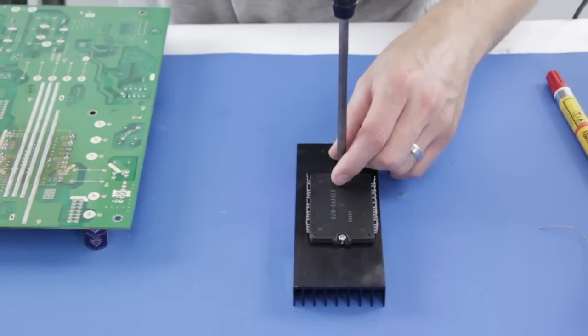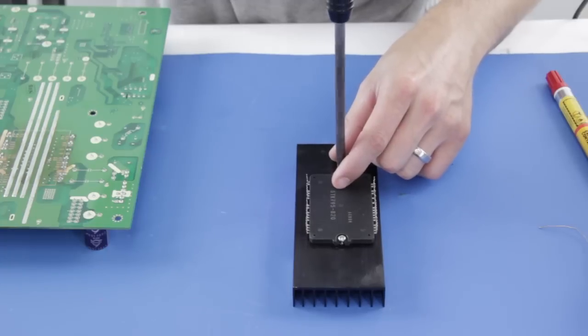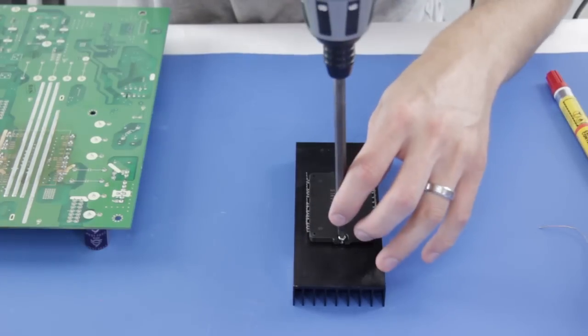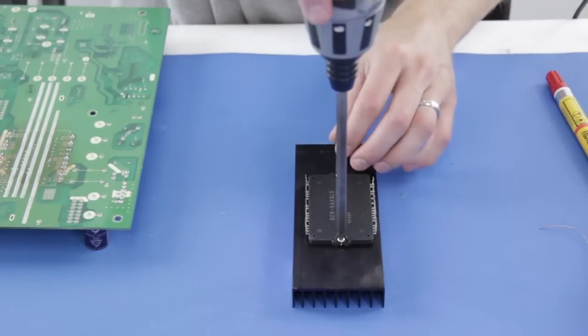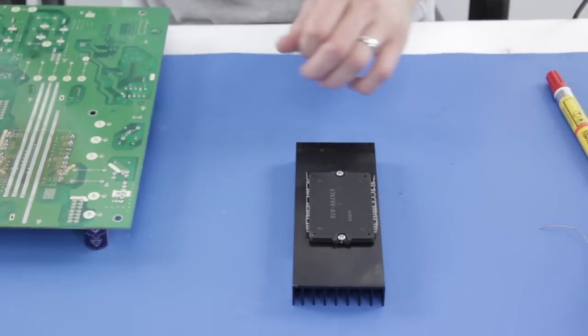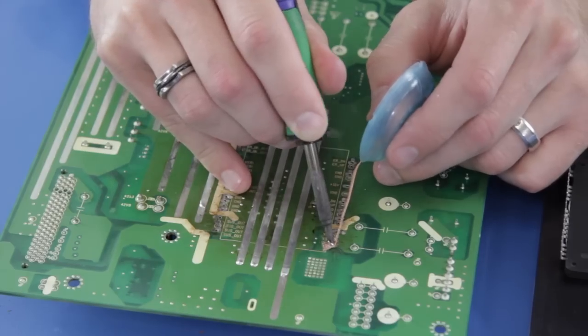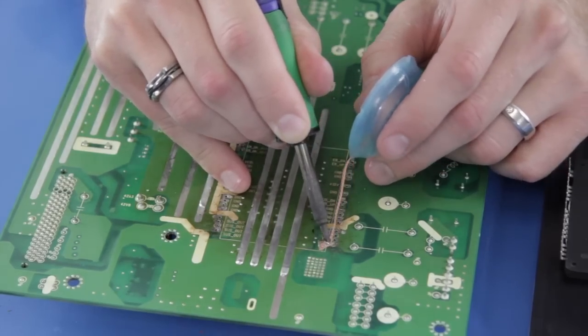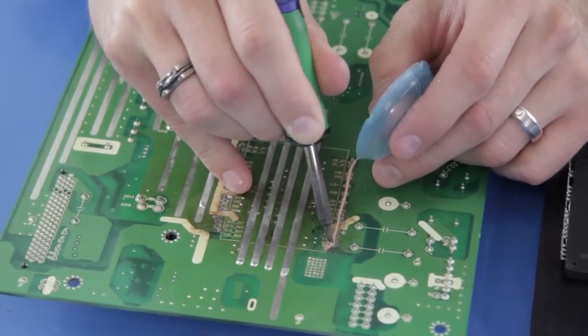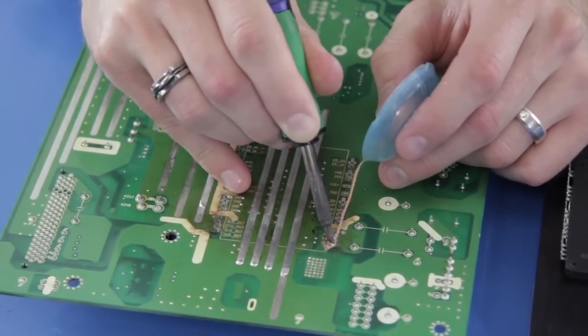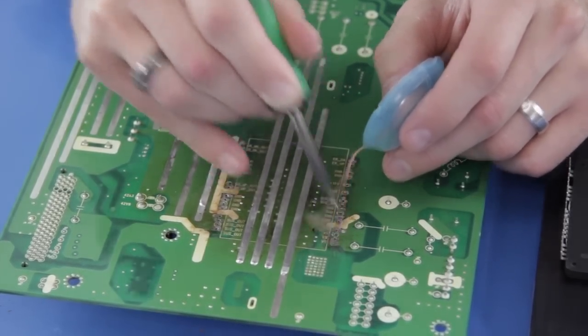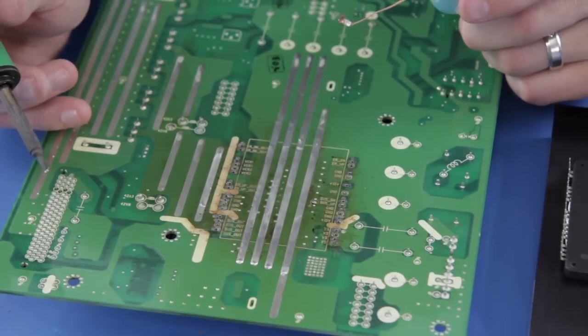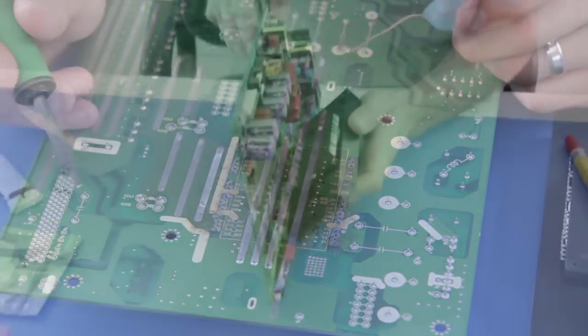If the pins will not go through all of the holes, you may need to clean up some of the spots on the board with your solder wick and iron to get some of the leftover solder.